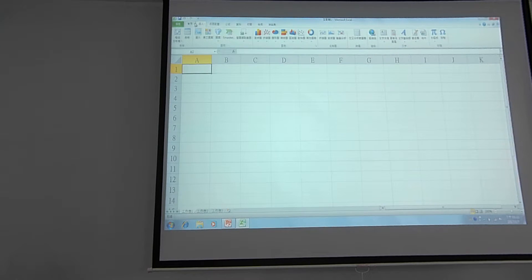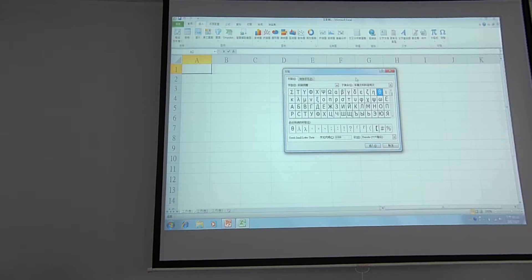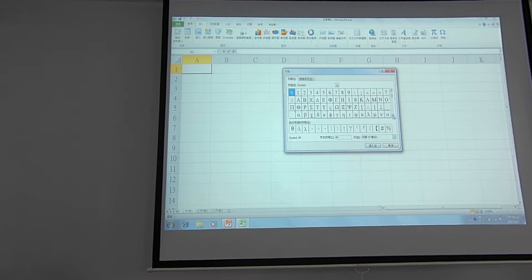Go with me and click this one — it means Insert. We need to insert a simple form. Let's go to the form called Simple and find the data, because the first parameter we need to know is the data.